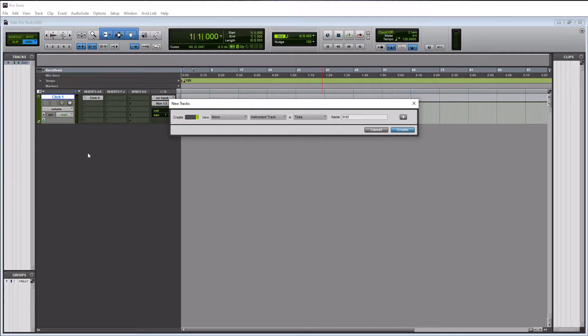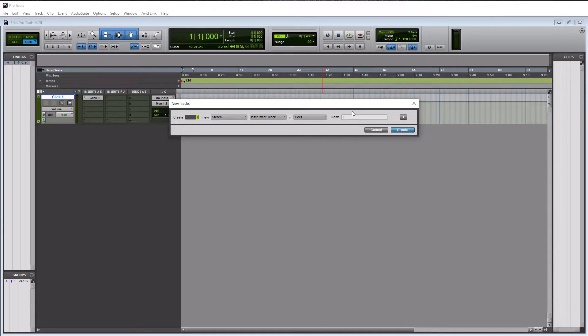And I don't know, we'll call it piano. So we're going to use the default mini grand in here to do this example.